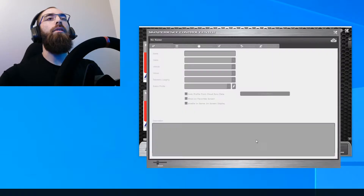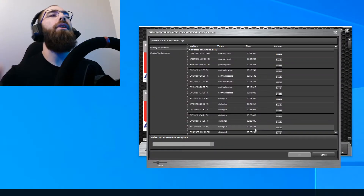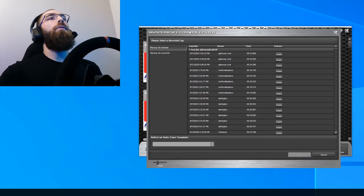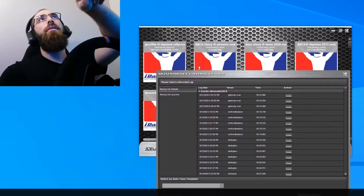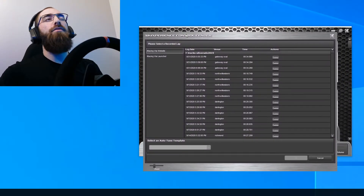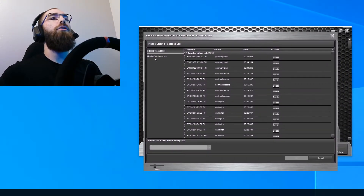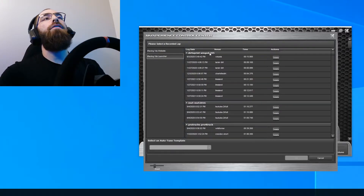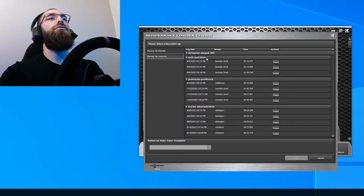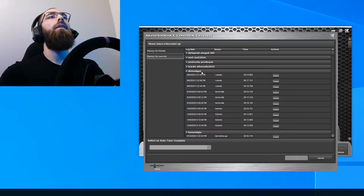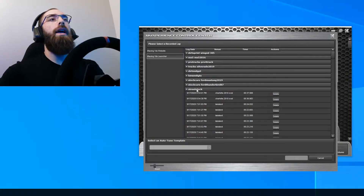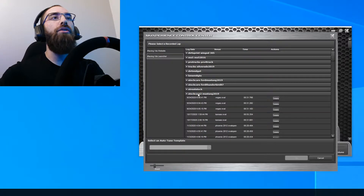It will bring up this screen. We were doing it from the launcher, so you're going to go 'iRacing via Launcher,' and then find the car you were just running. You click these little buttons here — we were running the trucks at Martinsville.